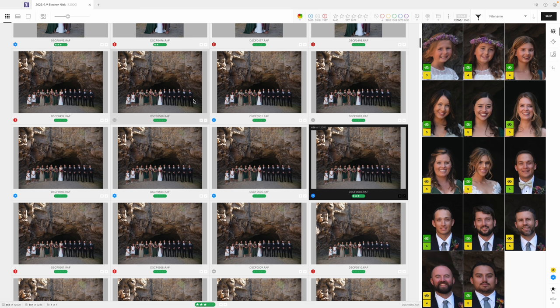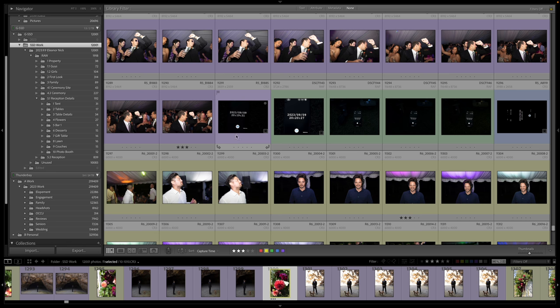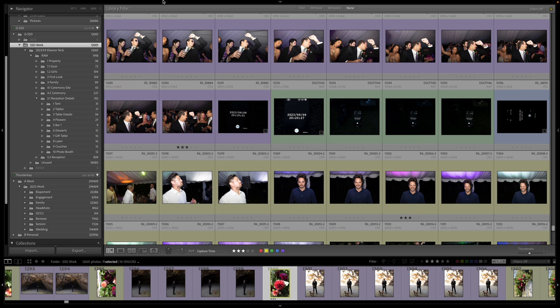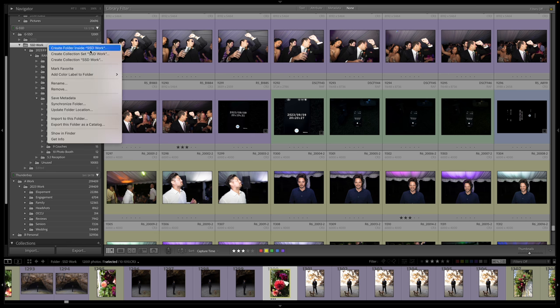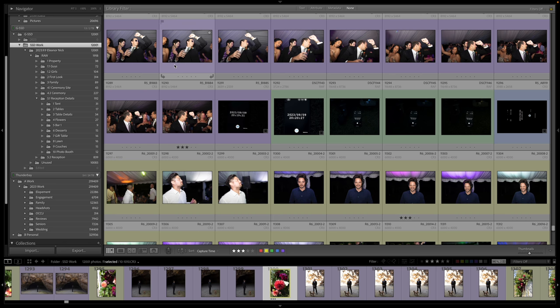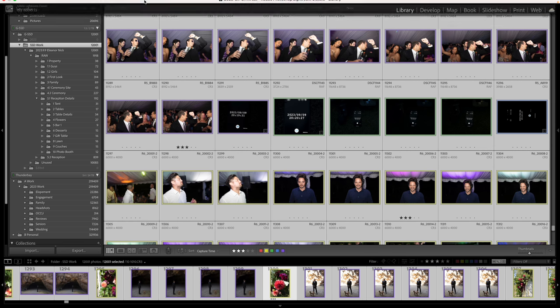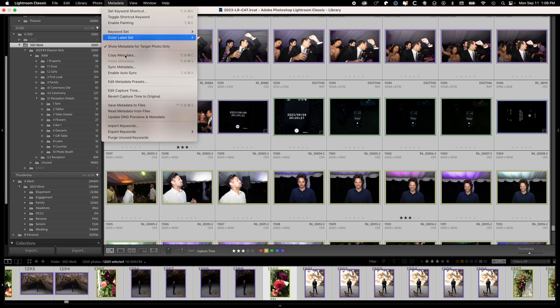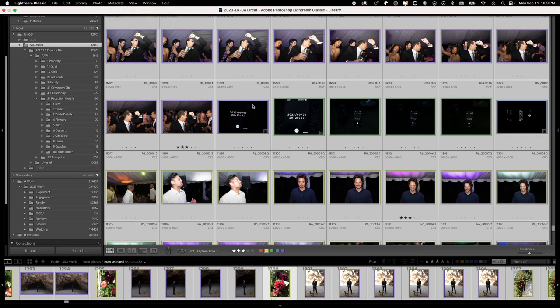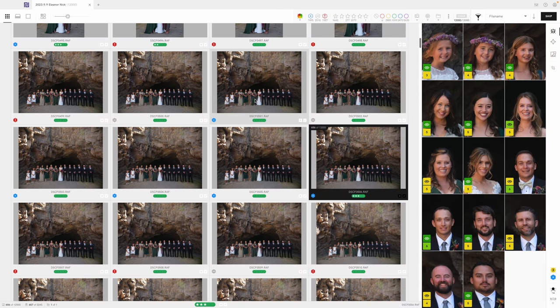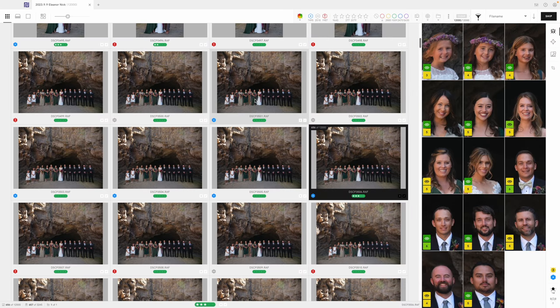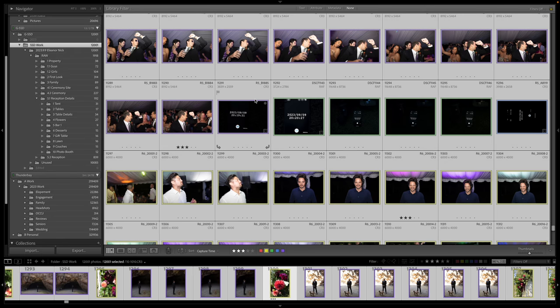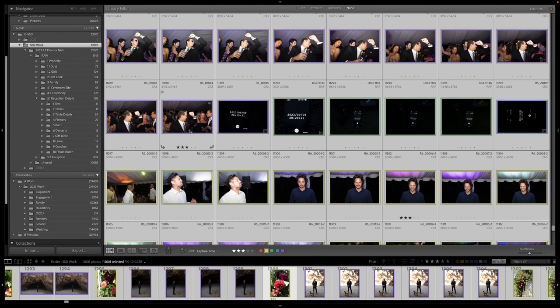I will come back over to Lightroom. And in Lightroom, I can now go up here, select the folder, and then I will select all the images. Command A. I'll come up here to metadata. I will read metadata from files. Narrative Select has written XMPs over what we've brought over, and it will put in all the star ratings.